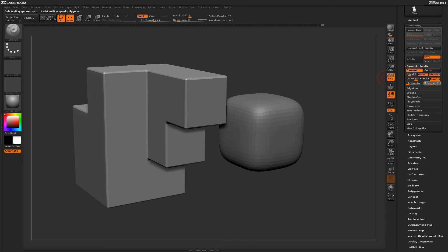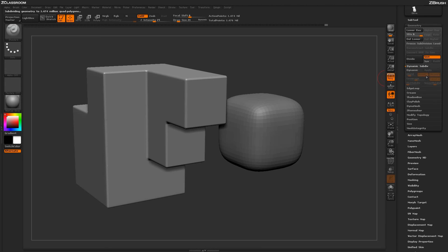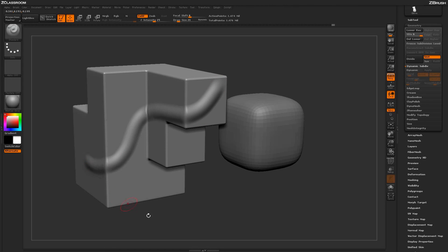You can also convert a dynamic subdivision model to a traditional subdivision model. Just click the Apply button, and it will take all those values and generate a traditional subdivided model from that mesh. You can then come through with the standard brush and sculpt along the surface of your model.